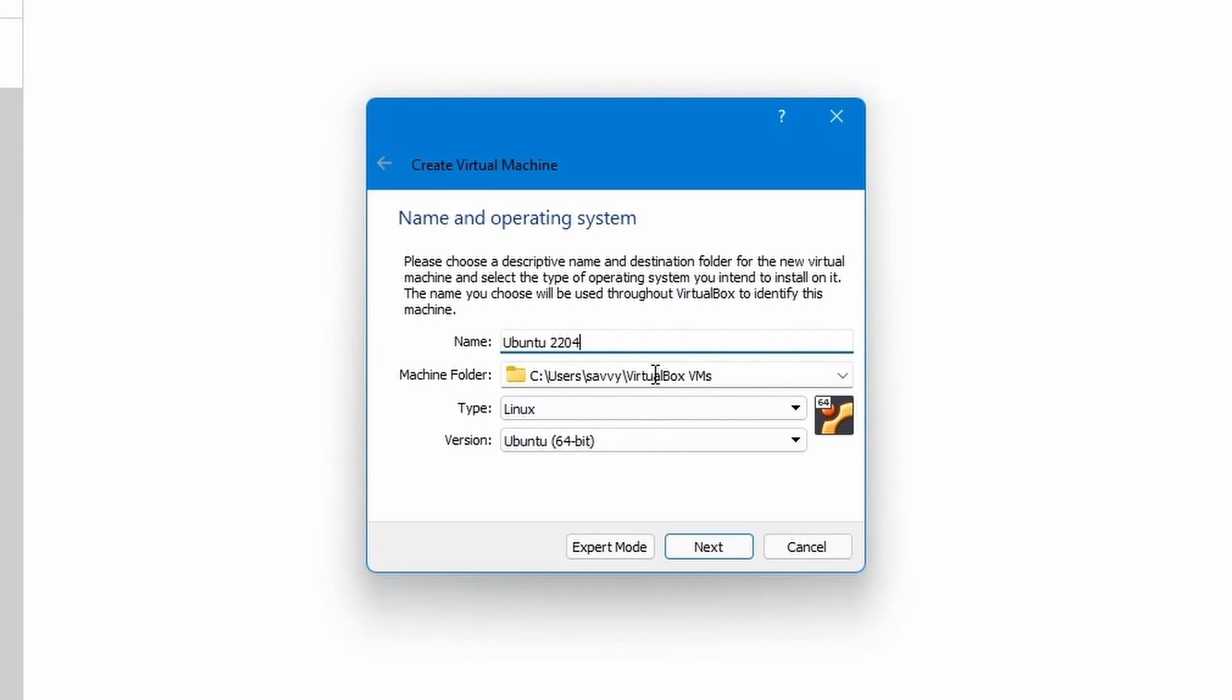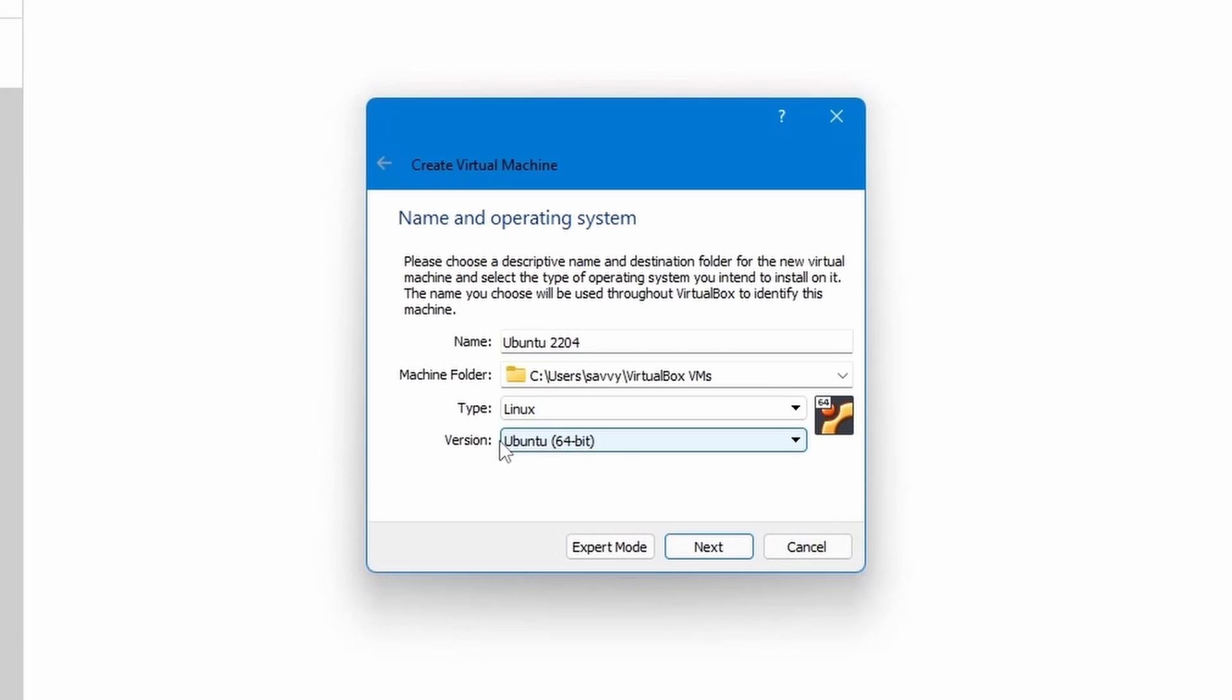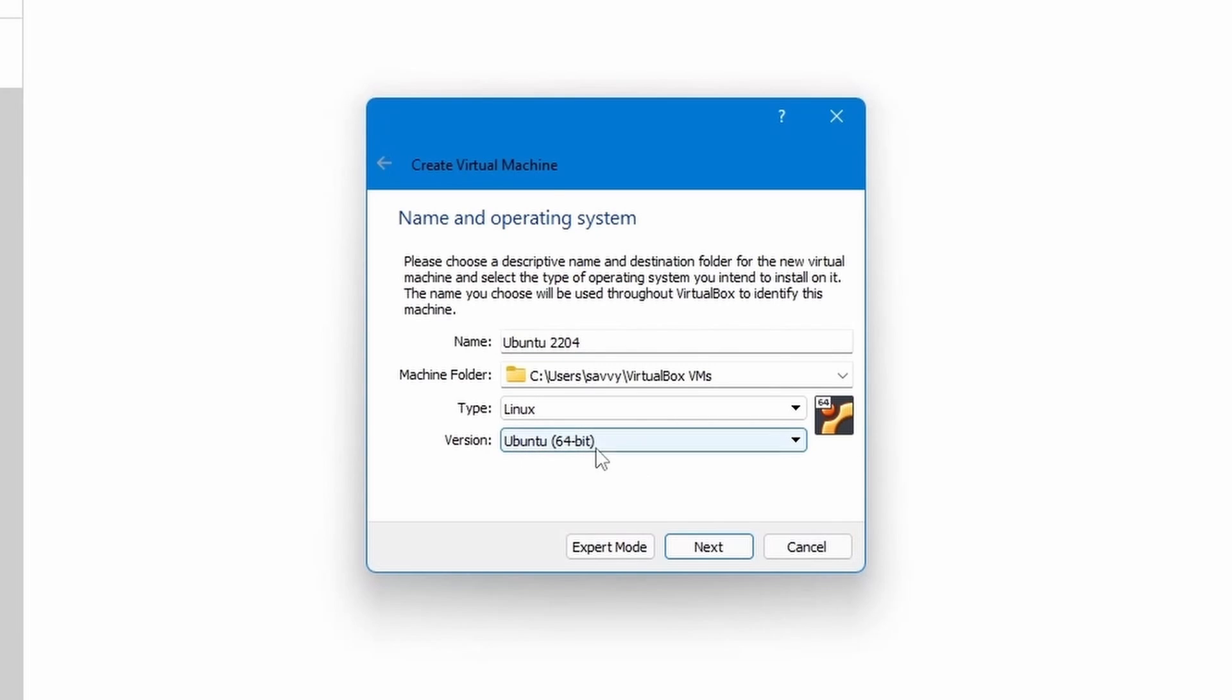I'm going to place the virtual machine in a folder that I'm okay having it in. I'm going to select type to be Linux and version Ubuntu 64 since we're installing the 64-bit version of Ubuntu.